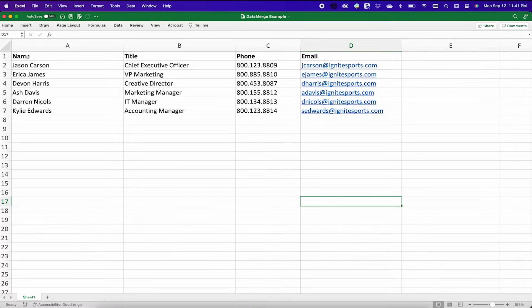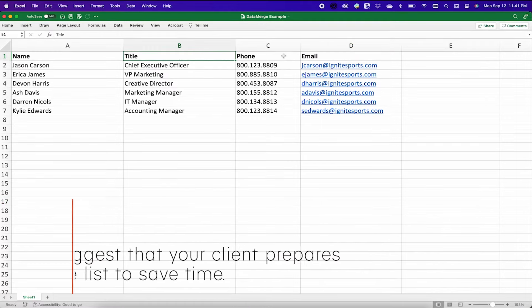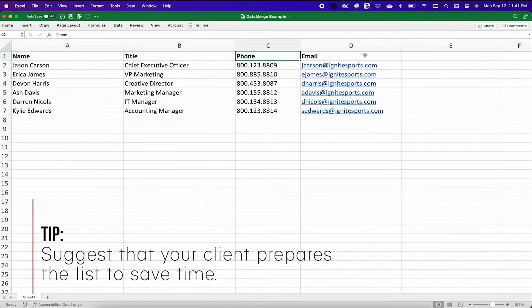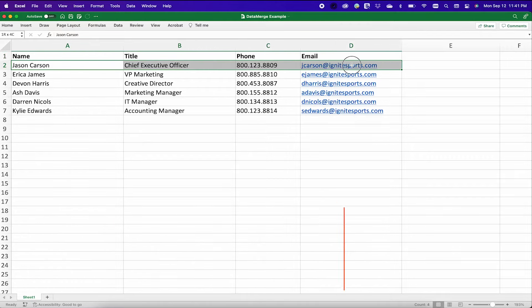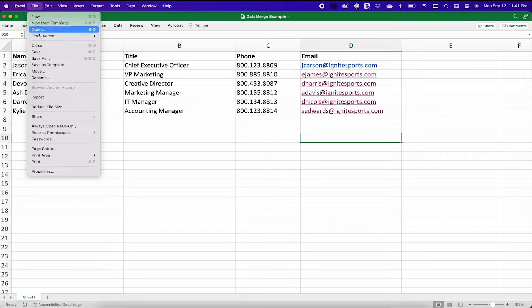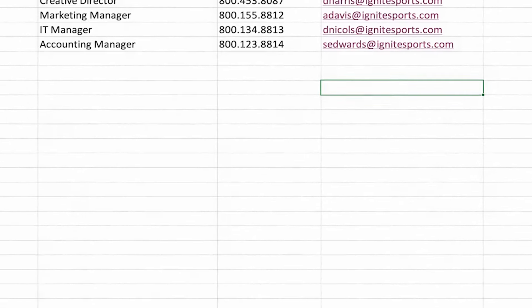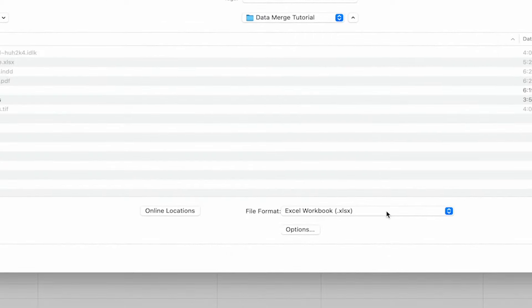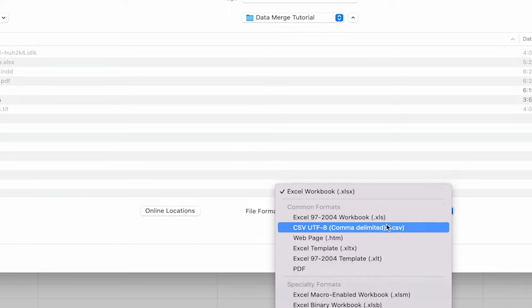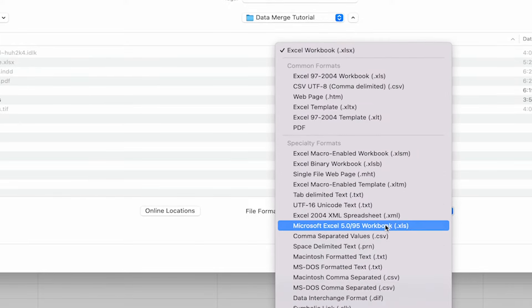Create a spreadsheet with all of these different tags and make sure the information is formatted exactly how you want it to appear on your design. Then go to Save As and save this as a comma separated values, or .csv file.